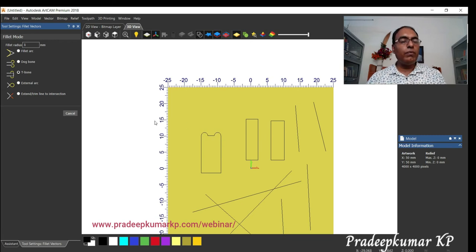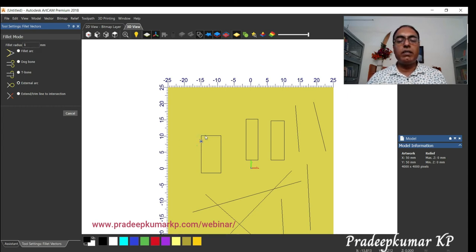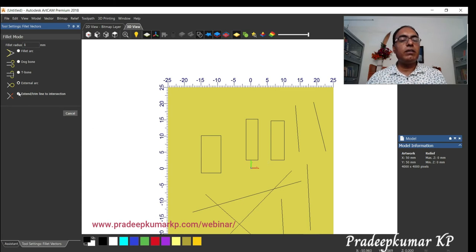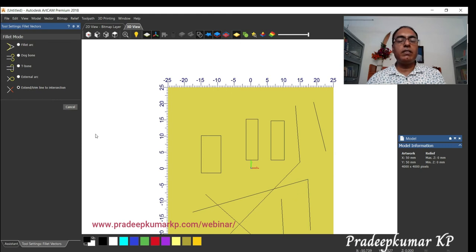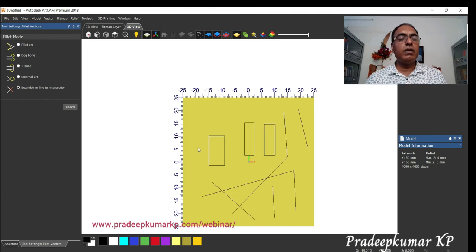We need to give the appropriate dimension. Then there is the external arc type — an arc is created on the outside. There is also the extend or trim intersection type — this will extend and join. I click here and this one gets extended and joined. If I give the same command again, this will extend and touch here and this portion gets trimmed. So extend and trim both happen together. That covers all the fillet command options.